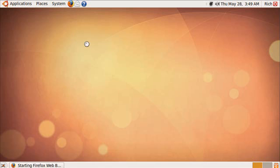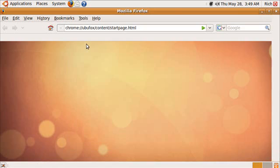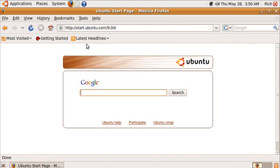It still comes with the Firefox browser by default, and it still has the Evolution Mail client and the other stuff that comes with it. Not much of a departure.